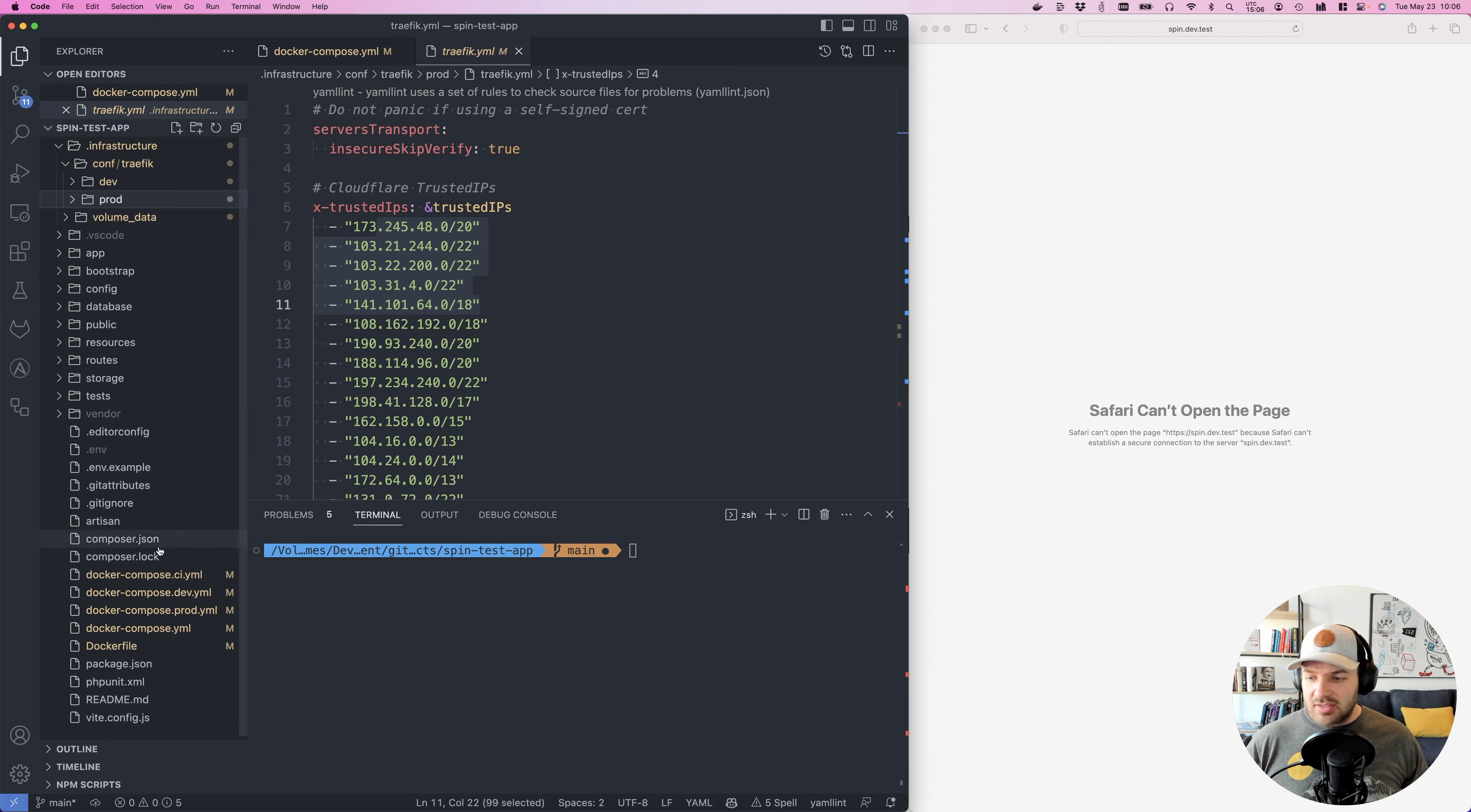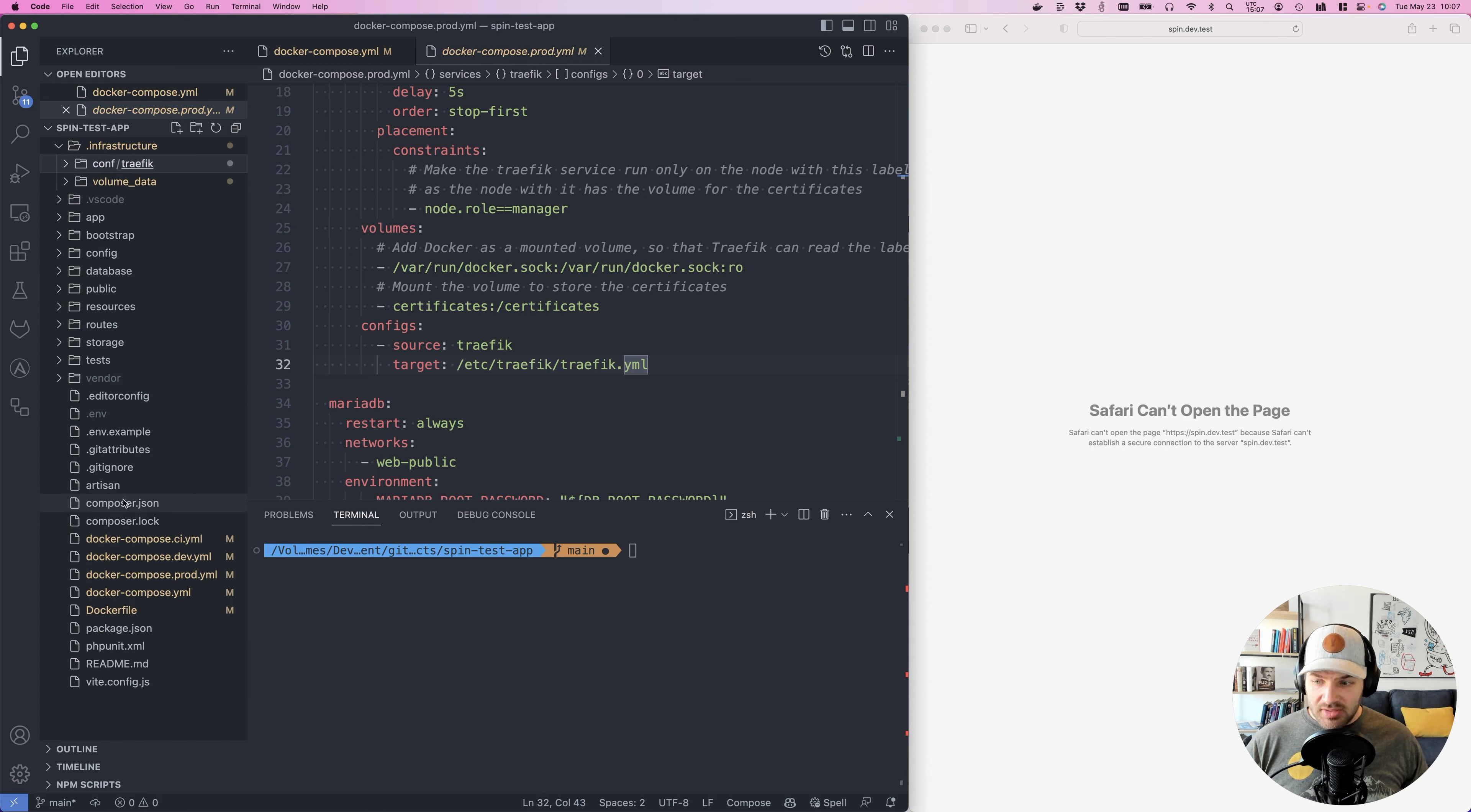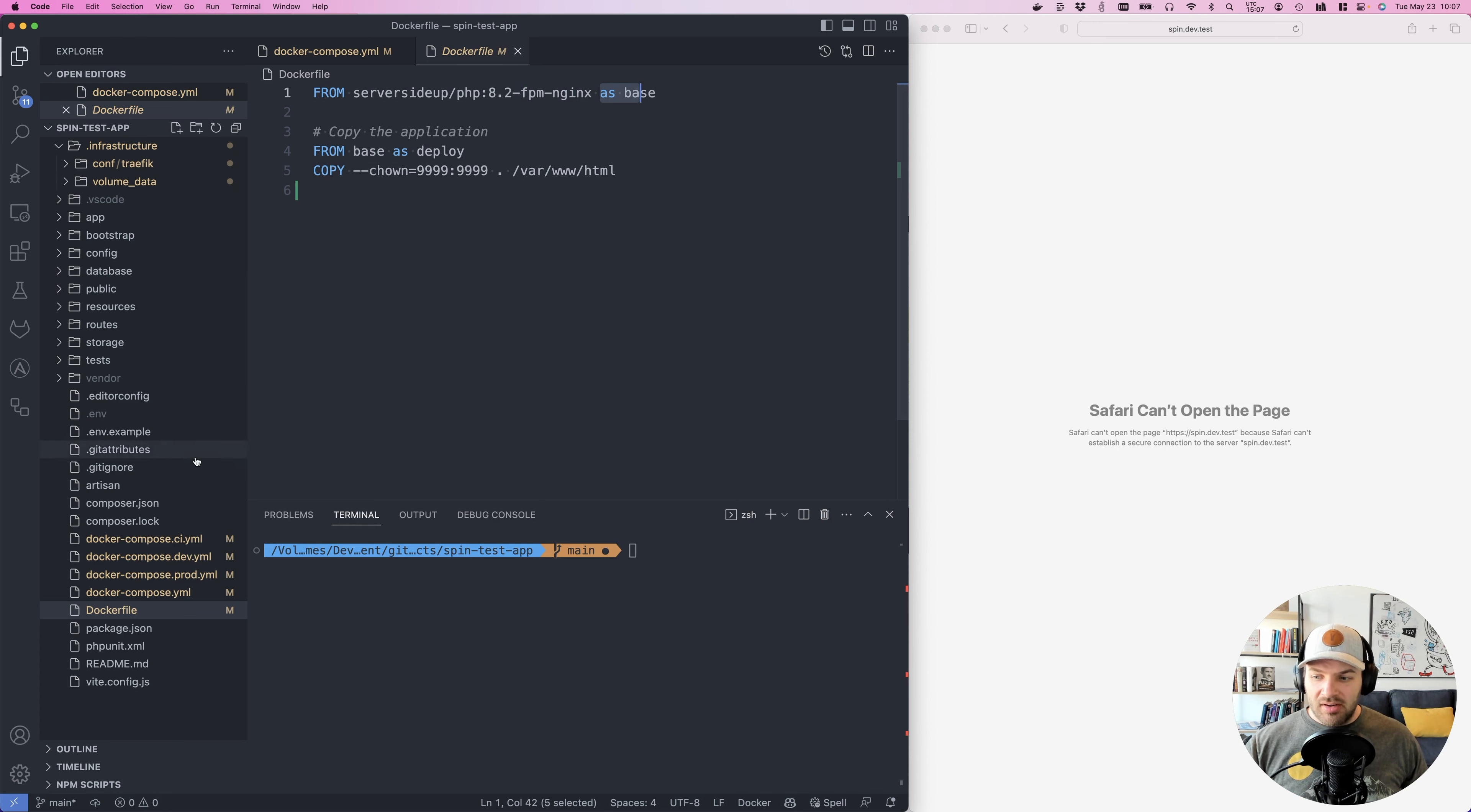Then we also have, too, is that when we get to this Docker Compose, you can see that I have this build with a context of this current directory to look for a Dockerfile. And we have this target called base. And this is a multi-stage build. And so we say, okay, use our base image. This is our open source image. It's available on GitHub saying we want to run PHP version 8.2. And we're using the variation with PHP-FPM and NGINX. And then it just says as base. So development, we're stopping here.